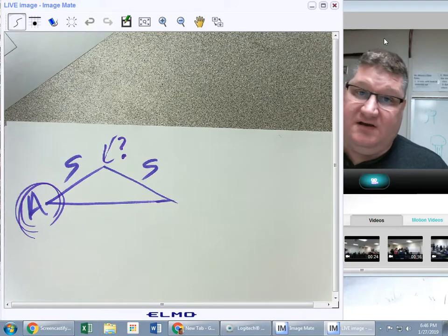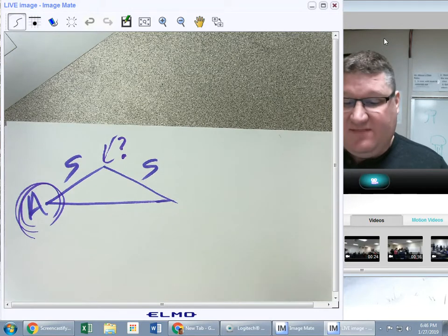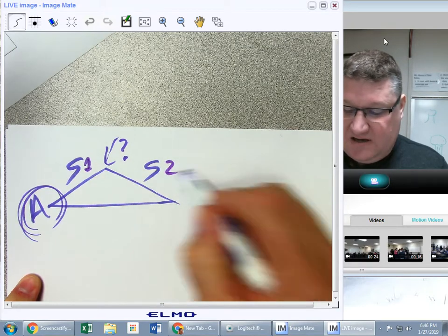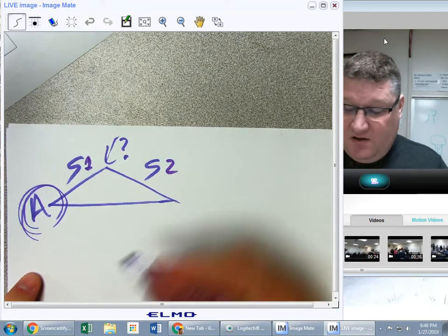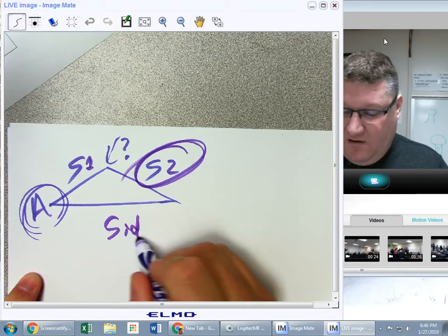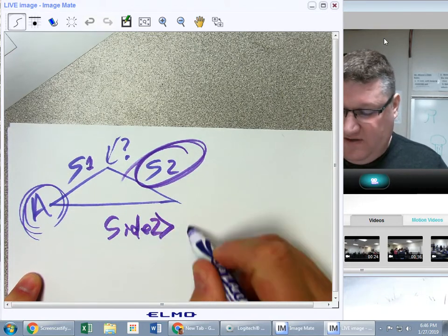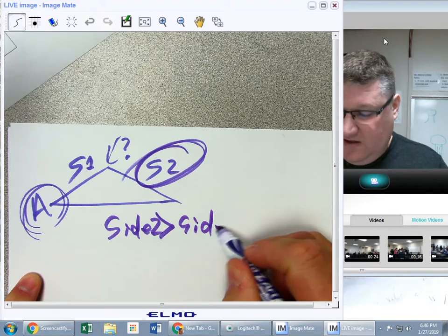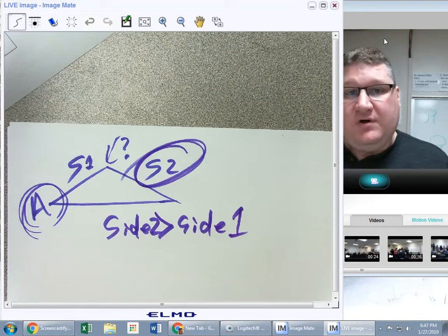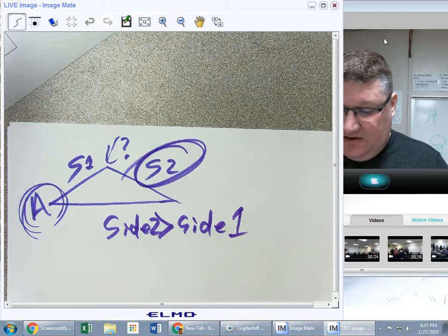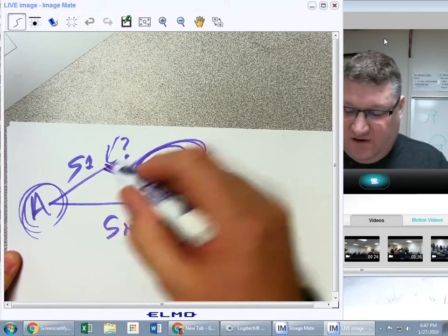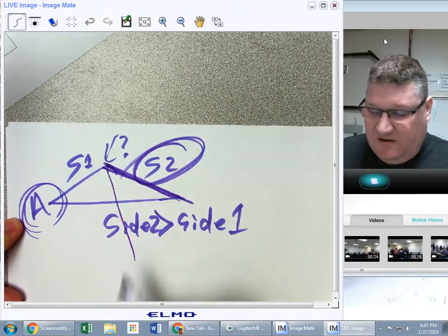If side two is bigger than side one, I'm fine — there's only one way for the triangle to go. If I have something this long and try to swing it here, it's going to overshoot. If I try to swing it over here, it's going to overshoot.